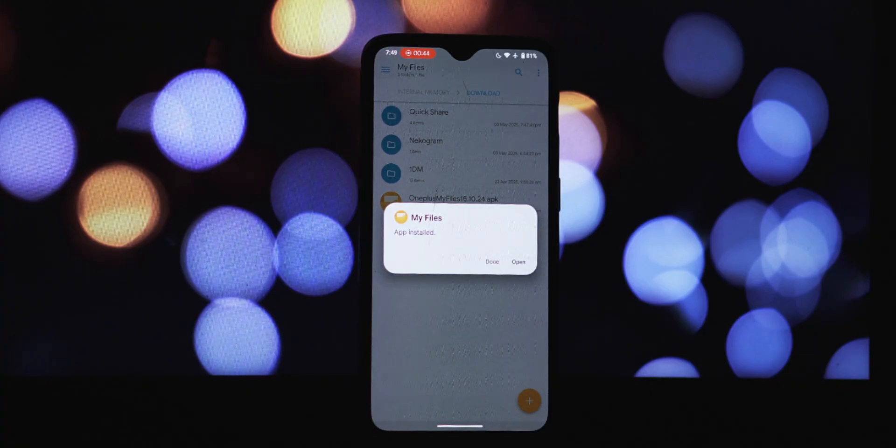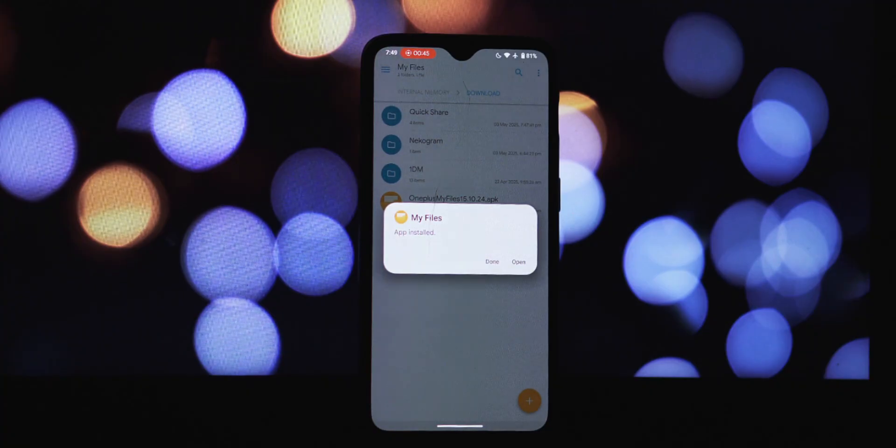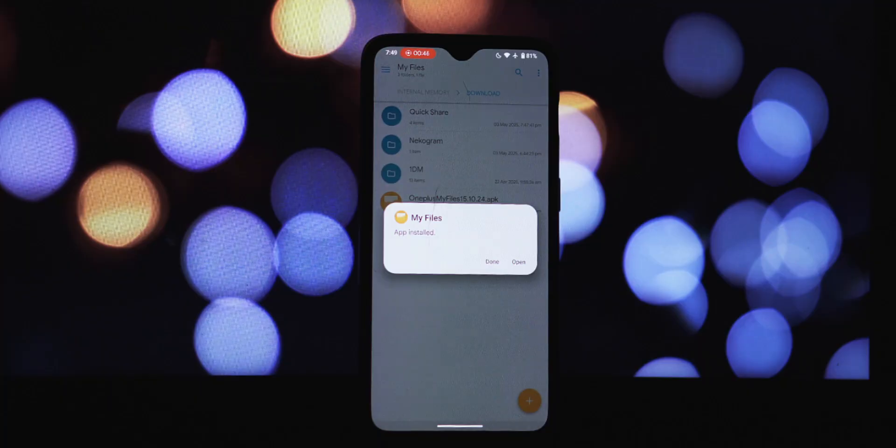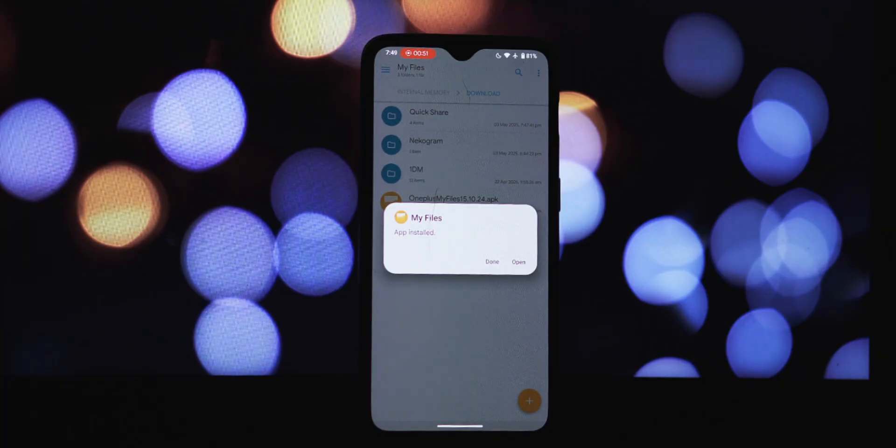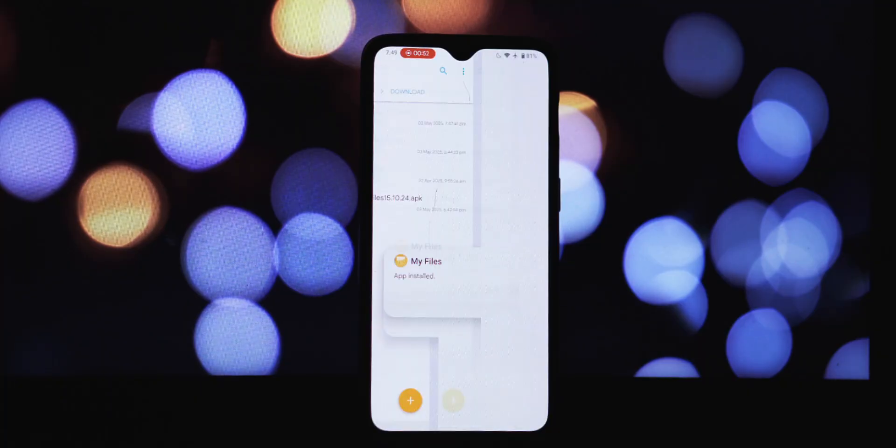Open your device's file manager app, navigate to your downloads folder. You should see the downloaded ColorOS My Files app file.